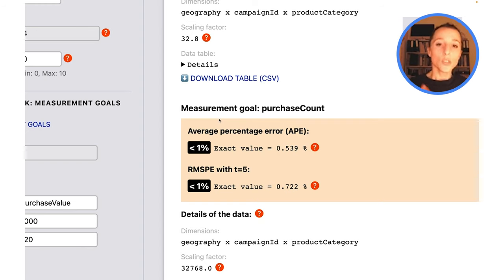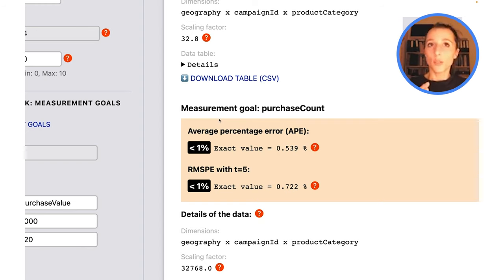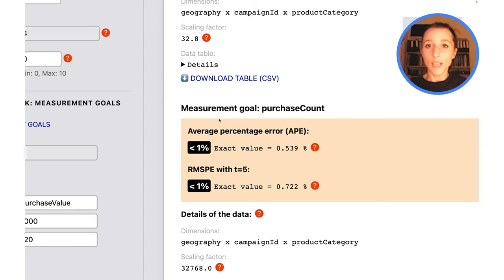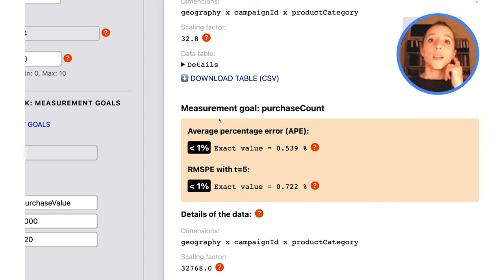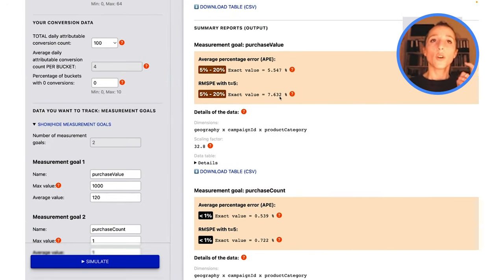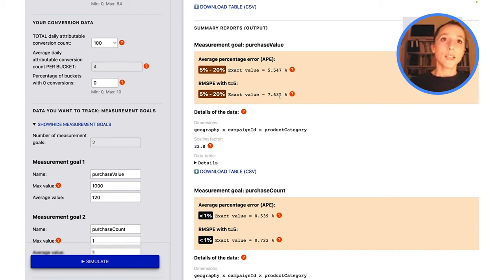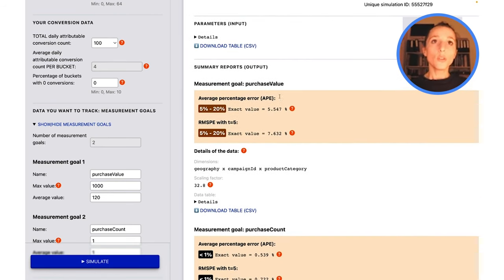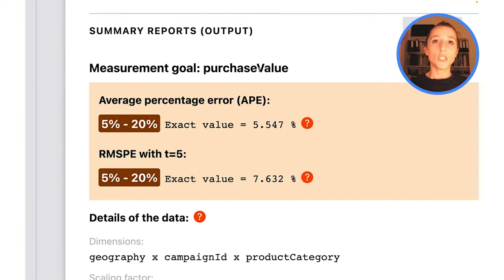To answer this question, let's first take a closer look at what we're measuring here. I was saying the measurement data is the same, but this is not exactly true. Let's imagine we have a conversion count of 10 conversions per bucket. Our first measurement goal here is the purchase value.